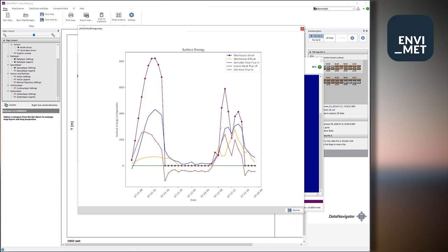And what we see is exactly what we have asked for. We see the components of the surface files, shortwave direct, diffuse, sensible heat flux, latent heat flux, and the soil heat flux. For the time, all the time steps that are actually stored in this little ASCII file.